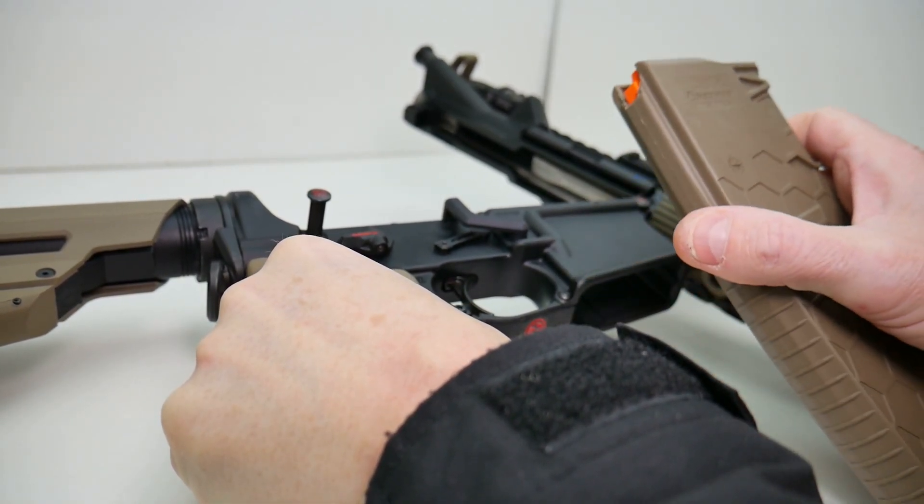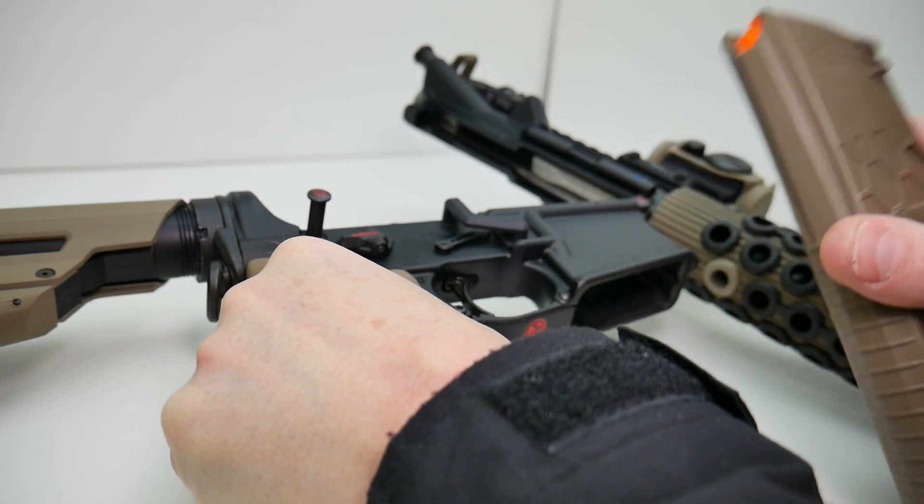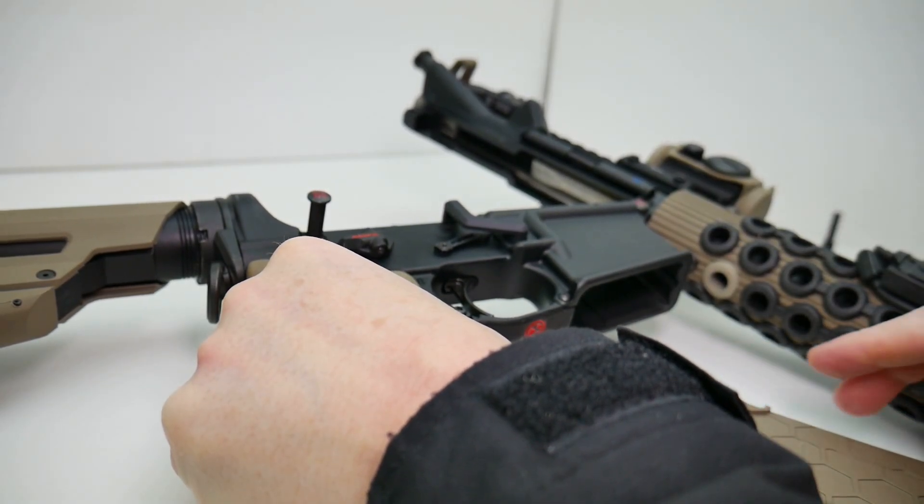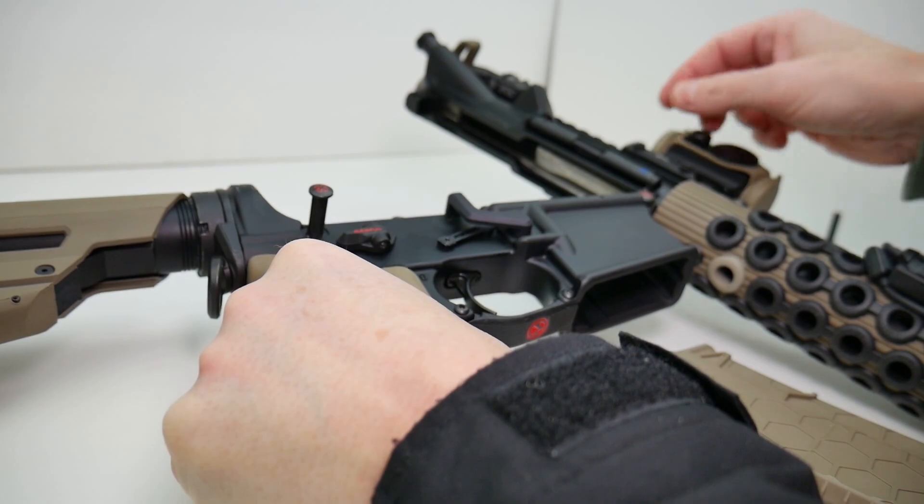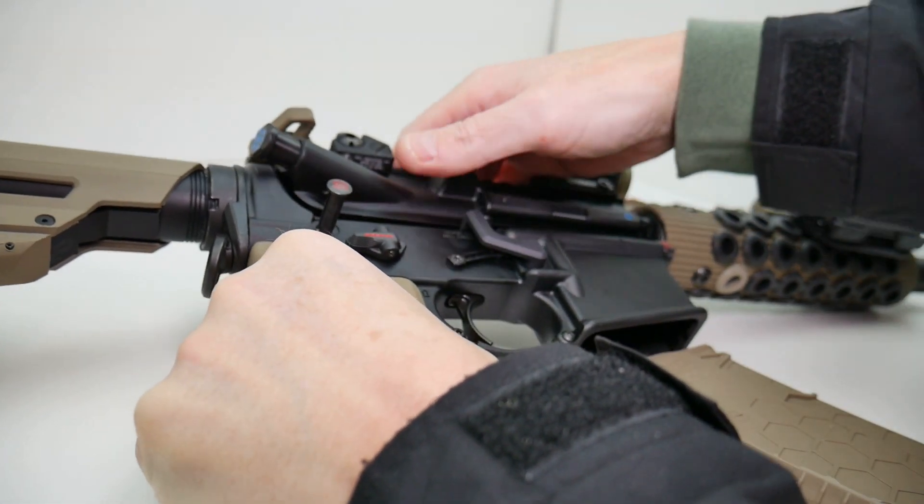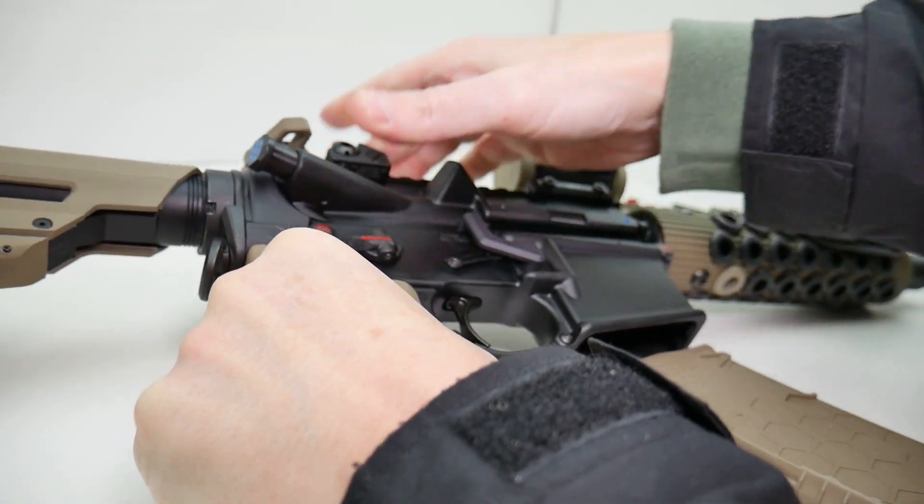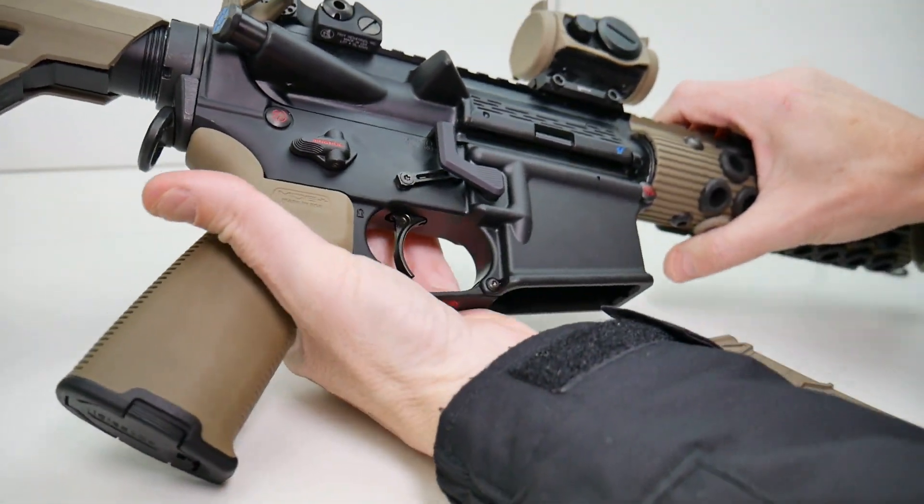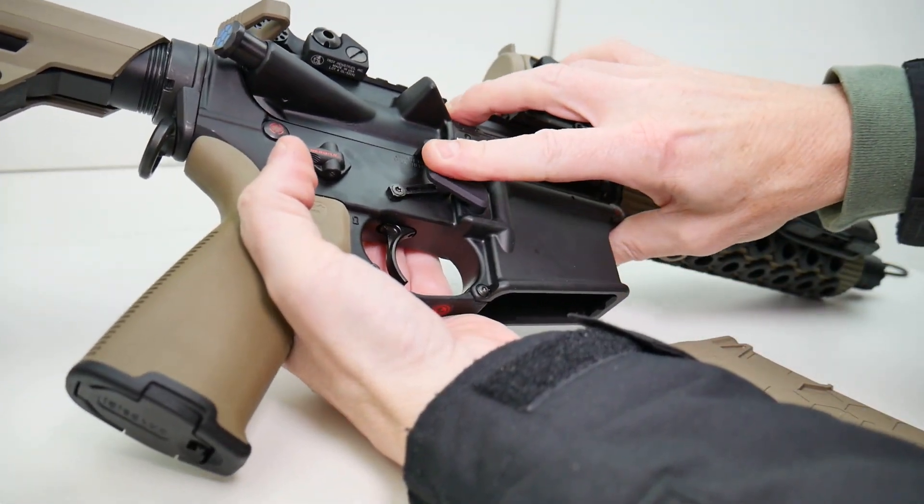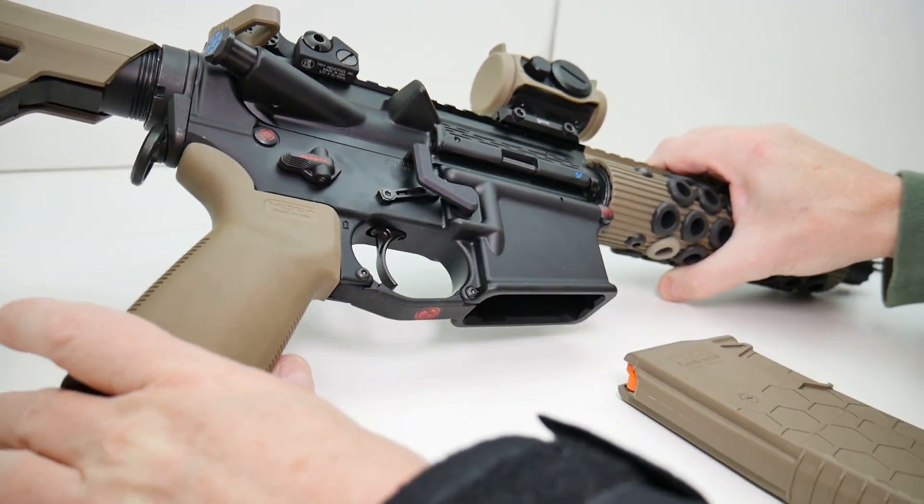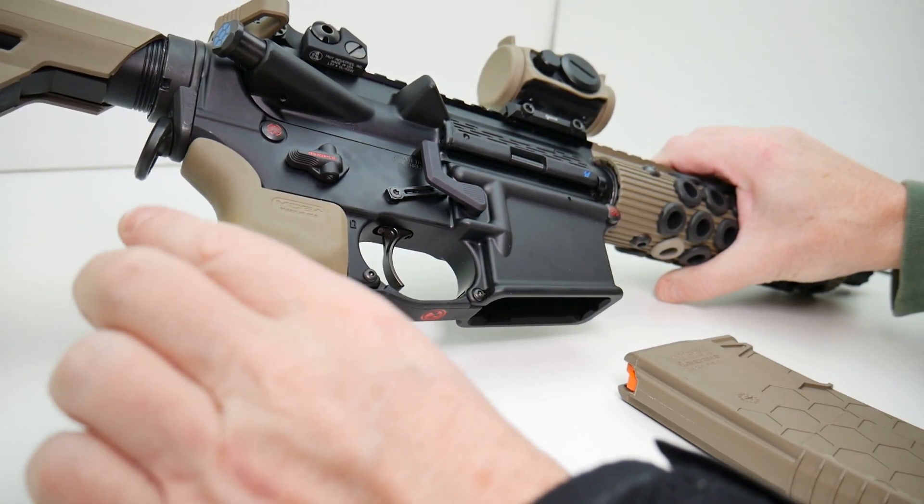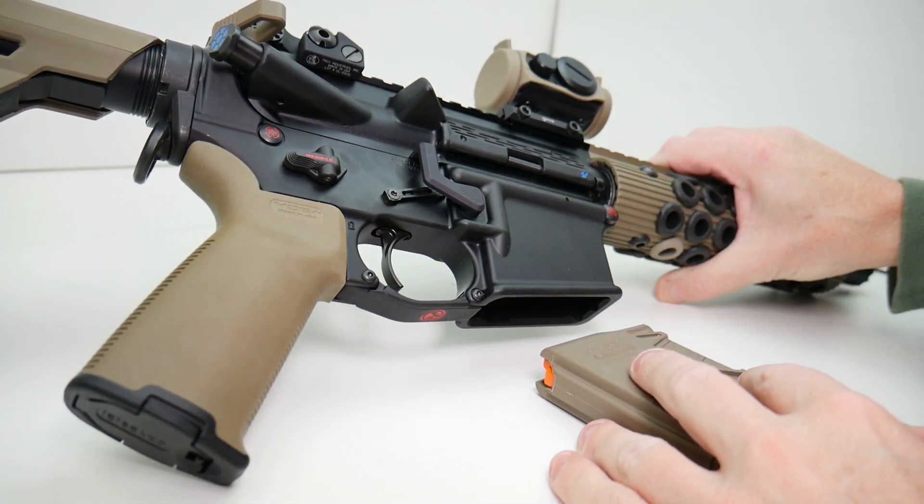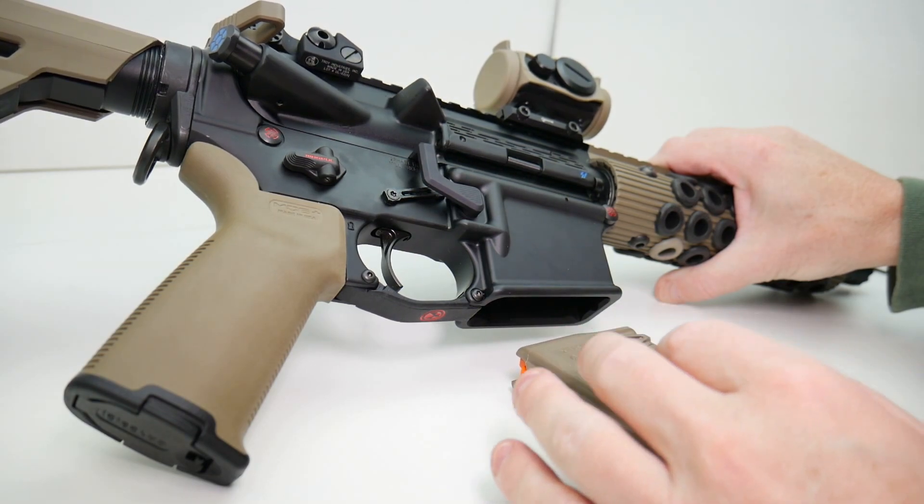Of course, it's lying flat, so it's not going to drop free in this situation. And that's basically it. So that completes the installation of the AR Maglock and the testing of the functionality with magazine.